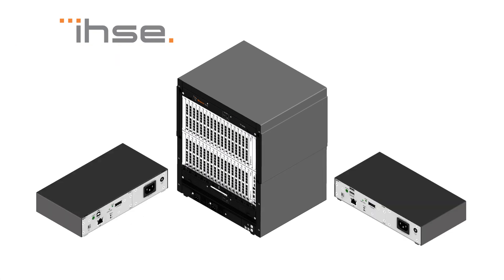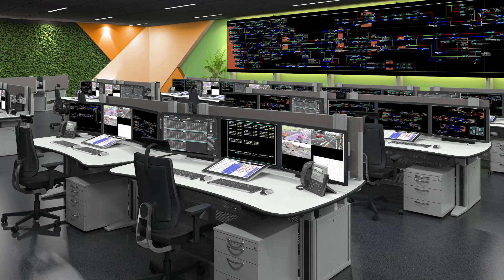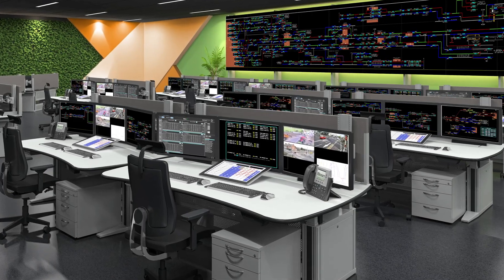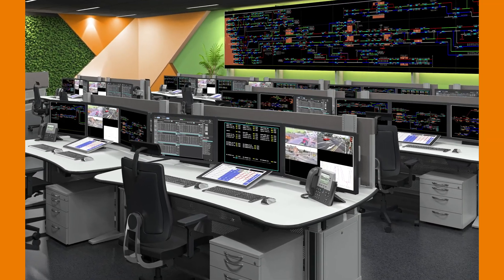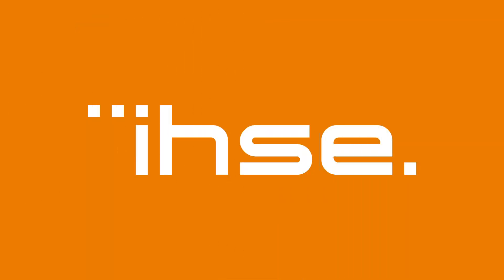In summary, a KVM system is the key to a highly performing control room. We are IHSE, manufacturer of high quality KVM solutions.